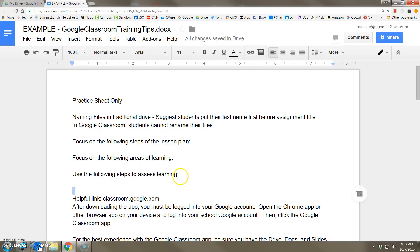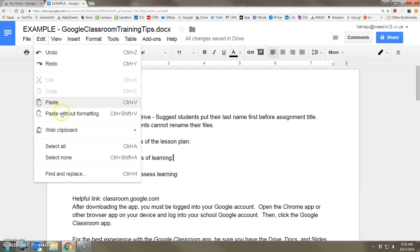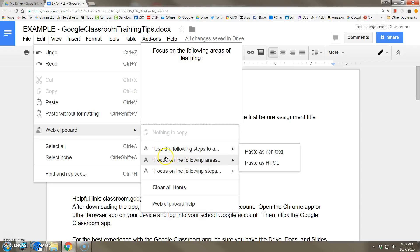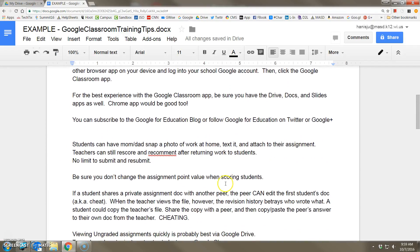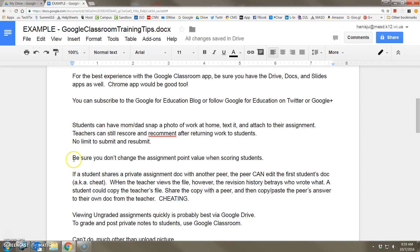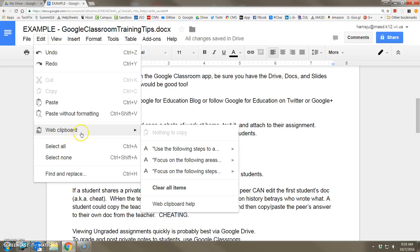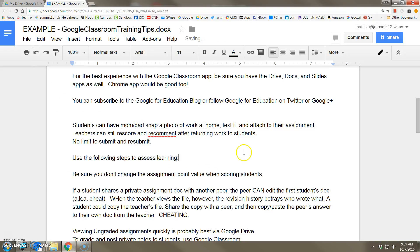Now where this comes in handy is that all three of these phrases are available to you on the clipboard. I know that because when I go to the Edit menu and click Web Clipboard, here they all are. So later on in the document, say for example I need to put my first phrase here, I can go Edit, Web Clipboard, Paste as Rich Text.